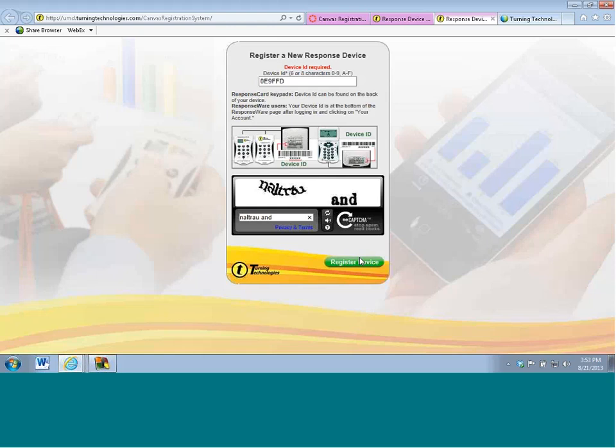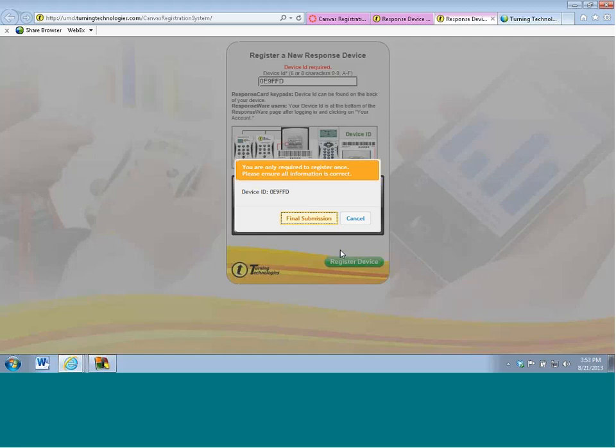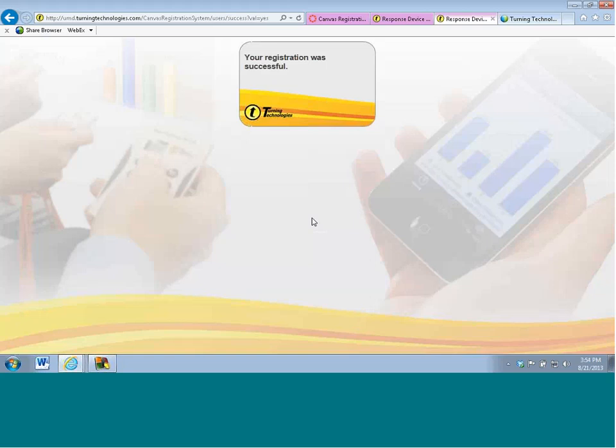Once I click on register device, it's going to tell me that I only need to register one time, and that's the great thing about this student registration tool is that as soon as I register a clicker for one class that I'm enrolled within, it automatically registers it for all of the other classes, which is fantastic. So even if I drop this class later on and add another class, that's okay. That registration code or that device ID will transfer over to that new class, and like I mentioned, it automatically registers the device ID for every single class I'm enrolled within for the semester. Fantastic tool for the student. And once I click on final submission, you can see that indeed it was successful. So that's the student process right there.